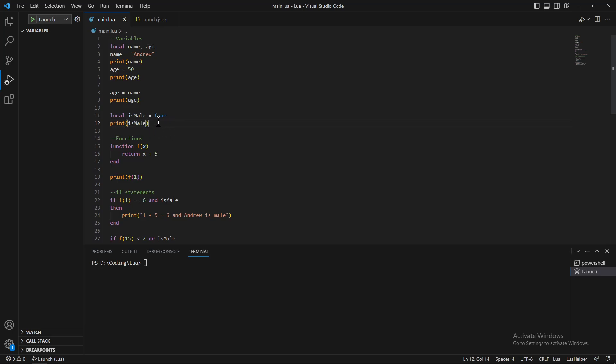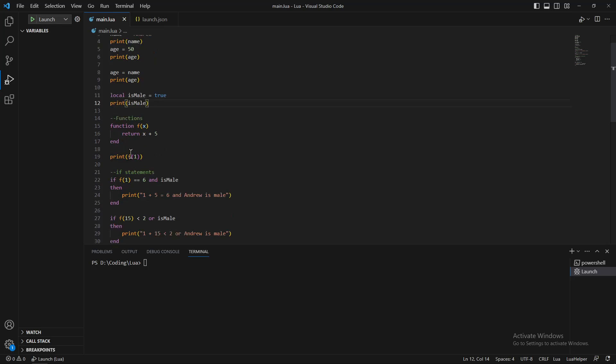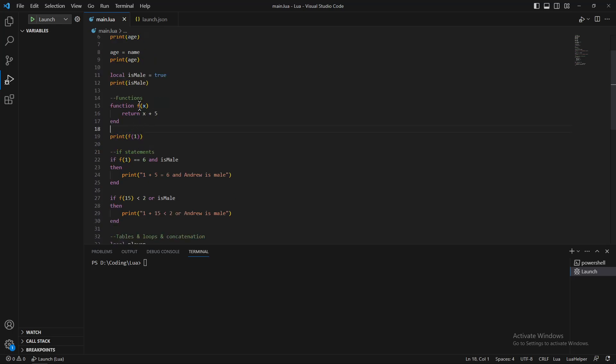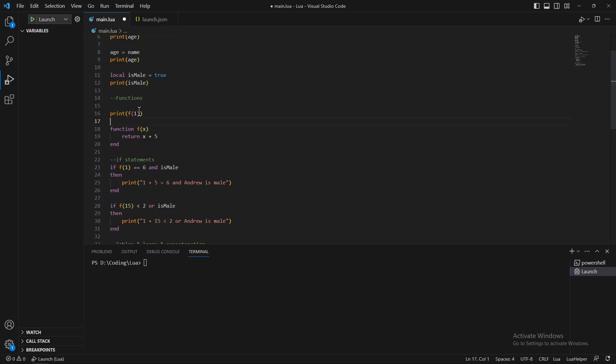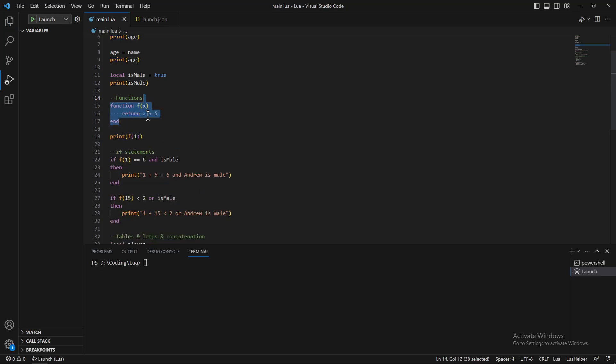Functions need to be created before getting executed in Lua, so if you write a function after calling it, it won't work.